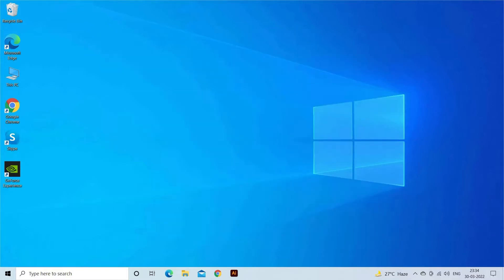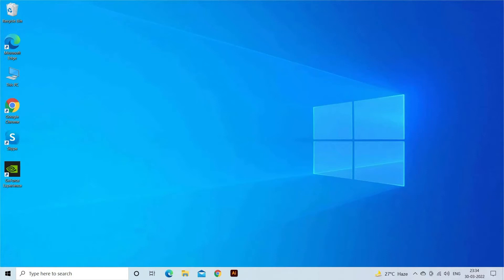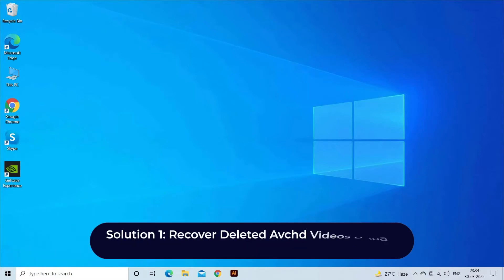Now let's move on to know how to recover deleted AVCHD videos easily. Solution one: recover deleted AVCHD videos using video recovery software.